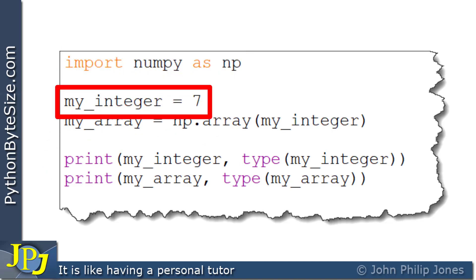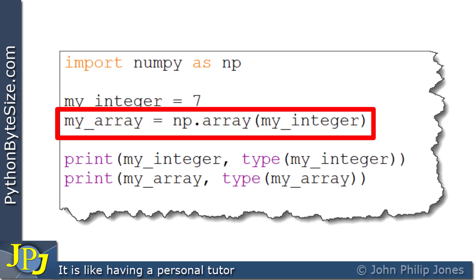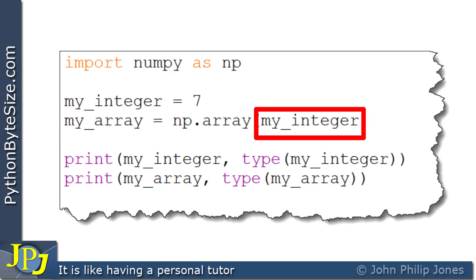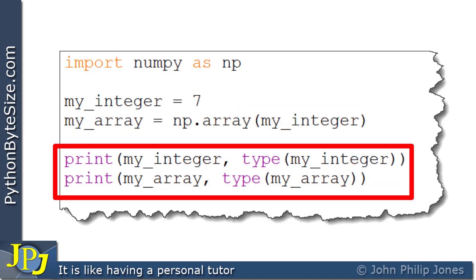On this line, I'm creating an integer, and on this line I'm creating a NumPy array, passing in the integer that was created on the previous line. And here I'm printing aspects of the integer and the NumPy array.